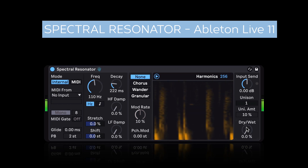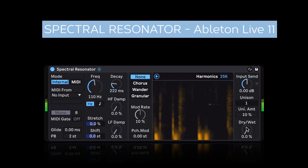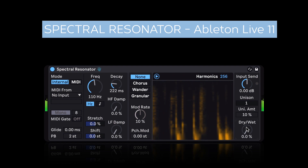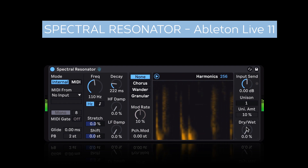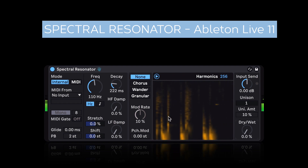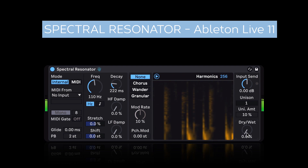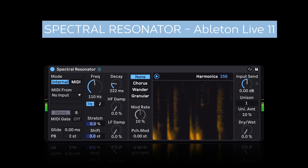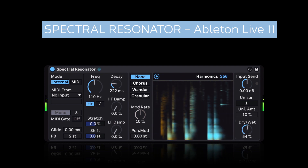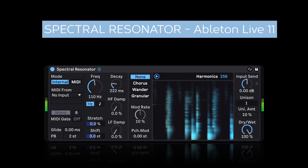Let's now check out the Spectral Resonator audio effect in Ableton Live 11. I'm running this drum loop through the Spectral Resonator, though the dry-wet is all the way down. As I increase this, you'll start to hear the Spectral Resonator effect.